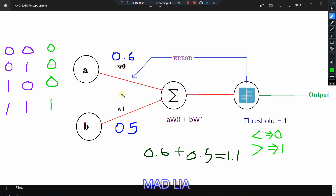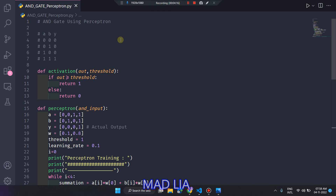We have designed the Python code in such a way that it can automatically manage the W0 and W1 values to get the correct output. It will train itself by passing the error back. For example, if the weights are 0.4 and 0.5, then the 1,1 test case fails because 0.4 plus 0.5 is 0.9, which is less than the threshold. So it sends back the error and automatically updates W0 and W1.